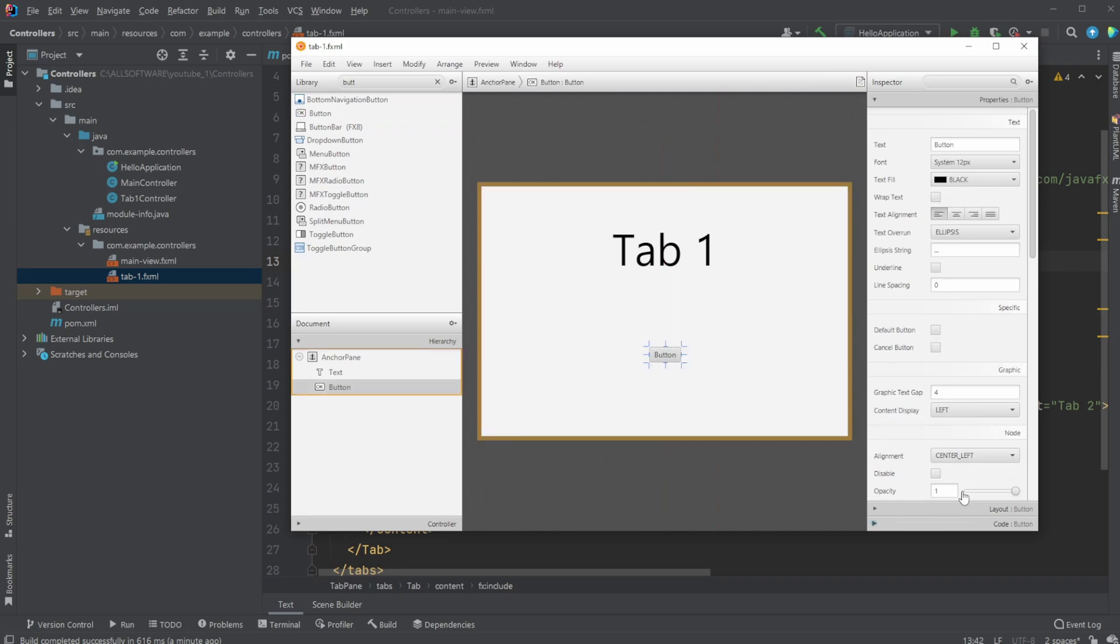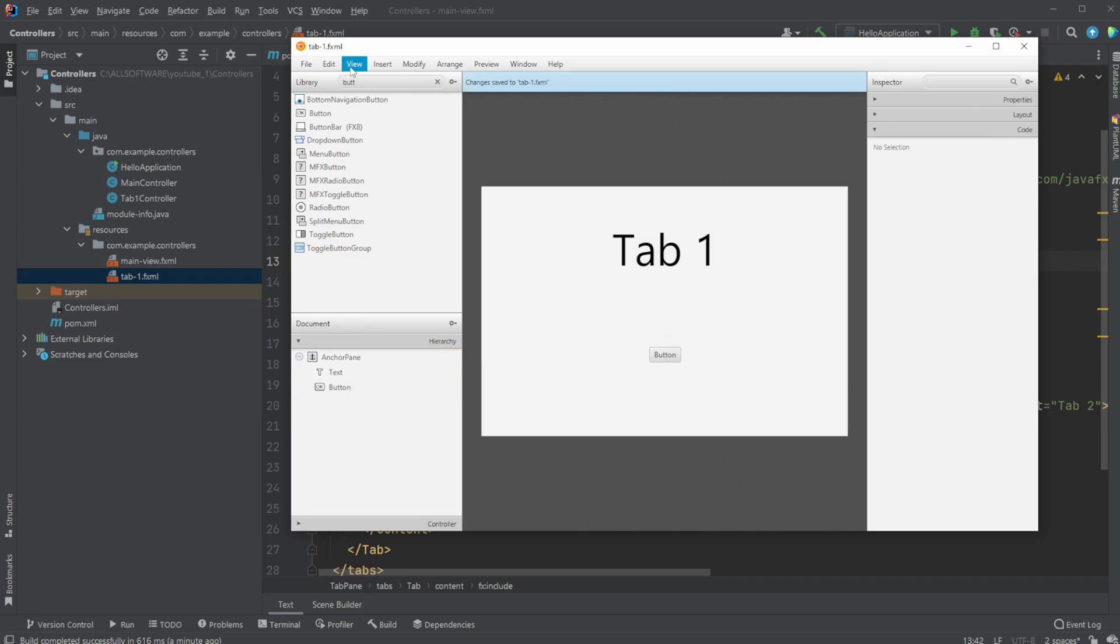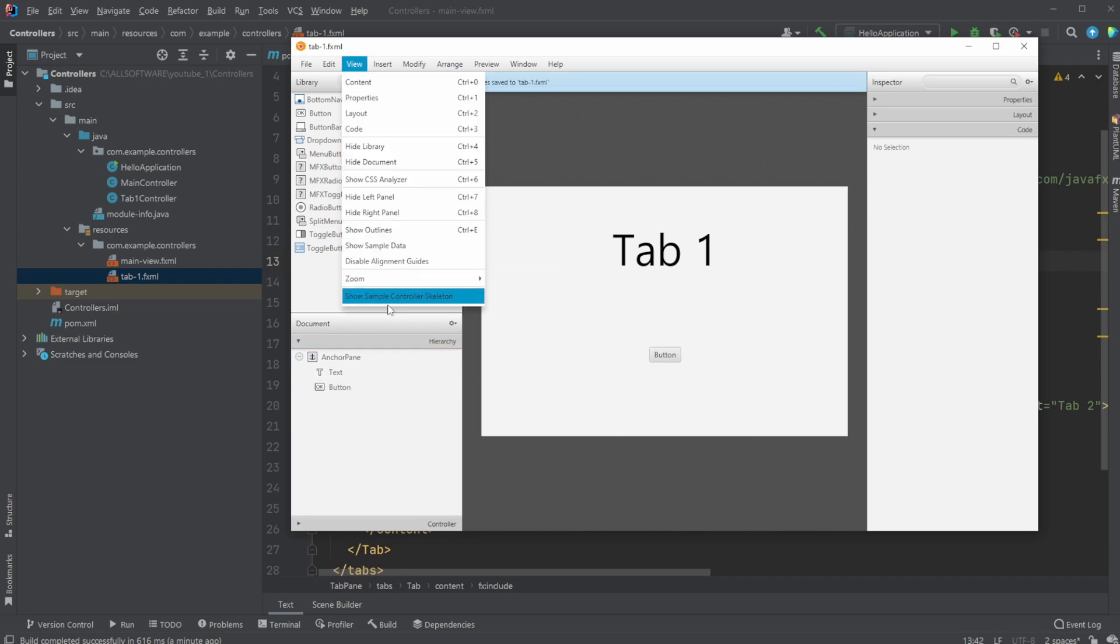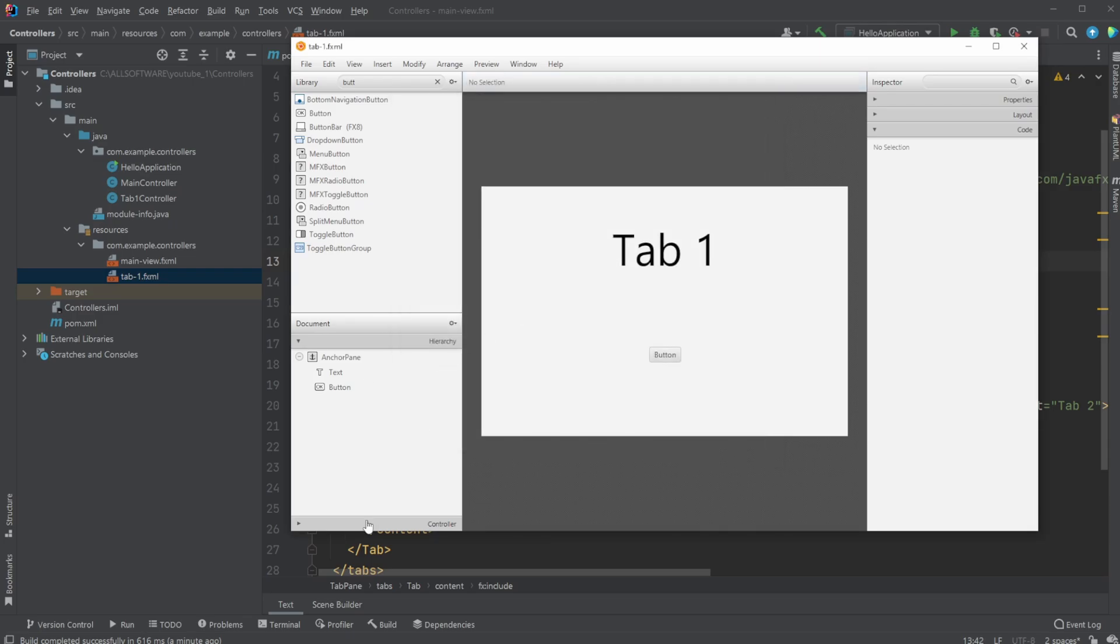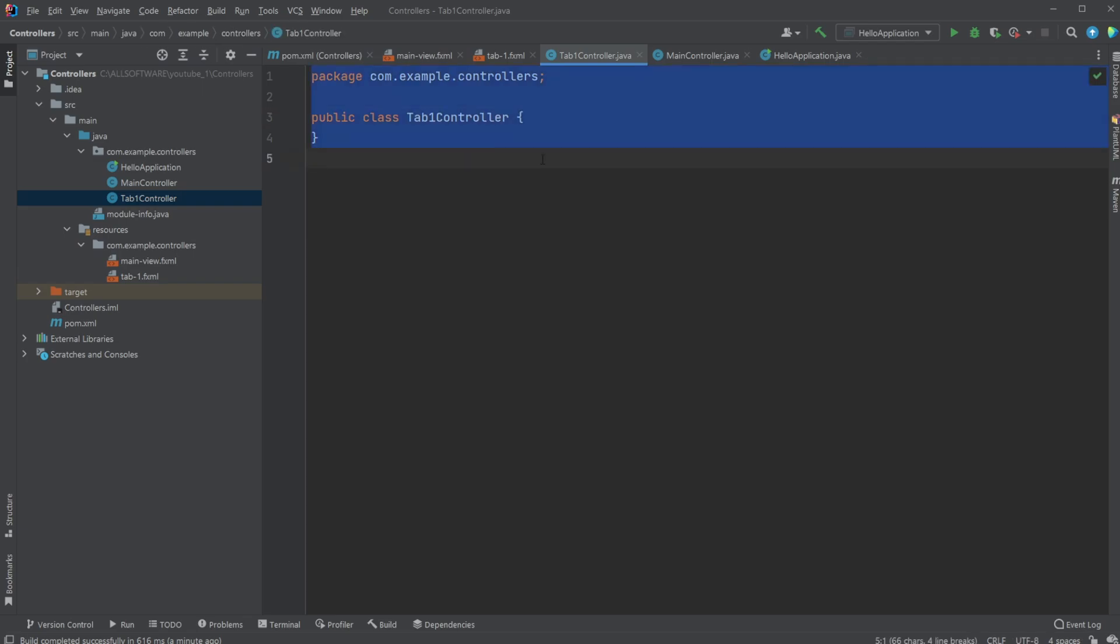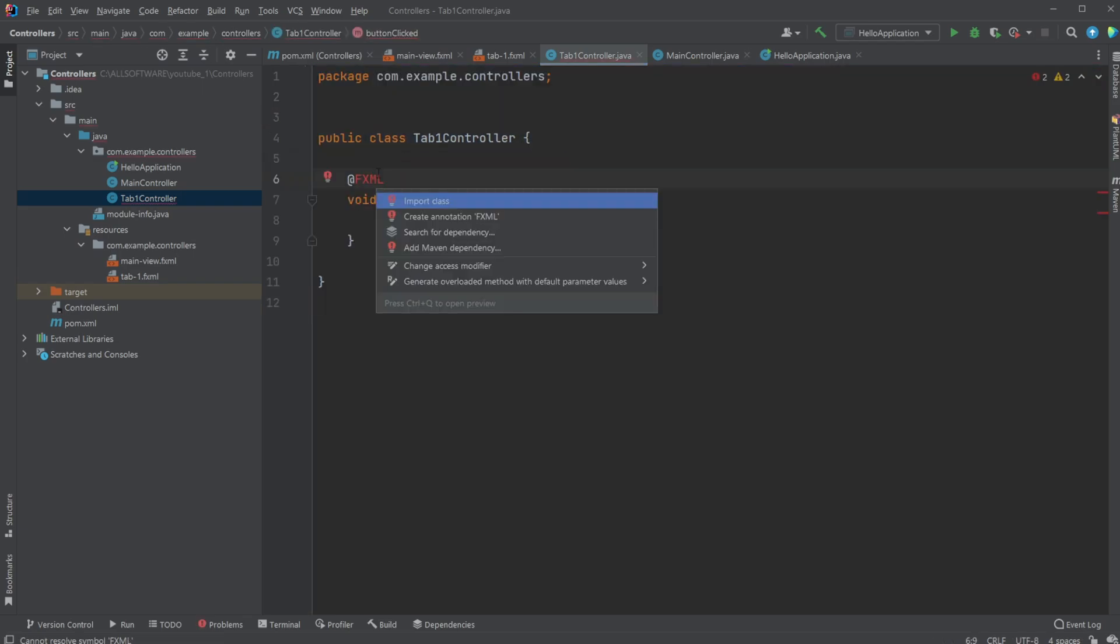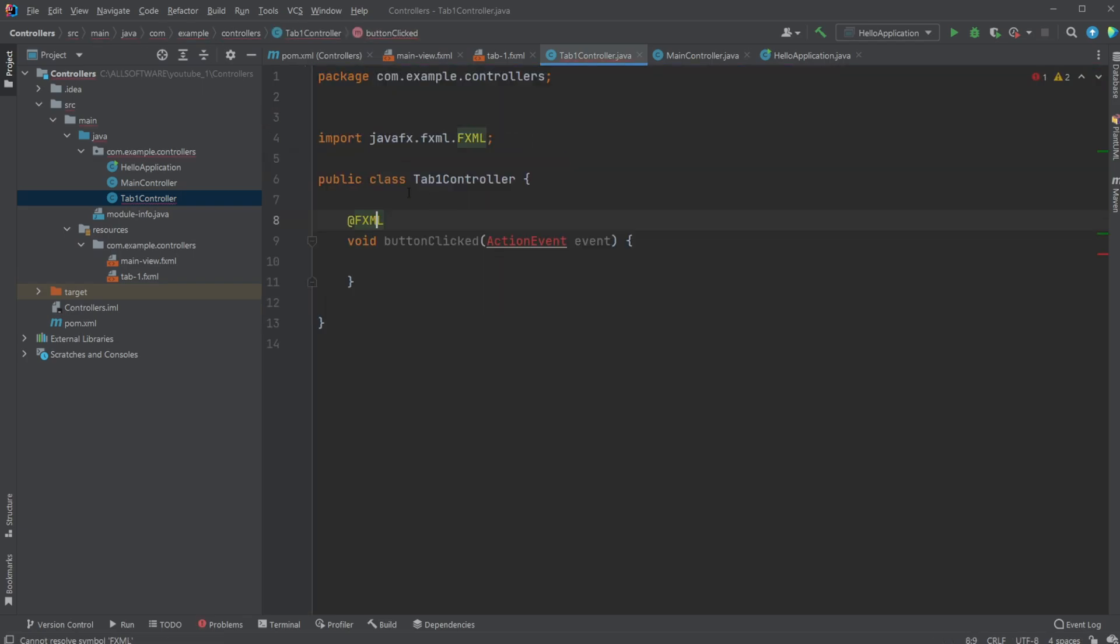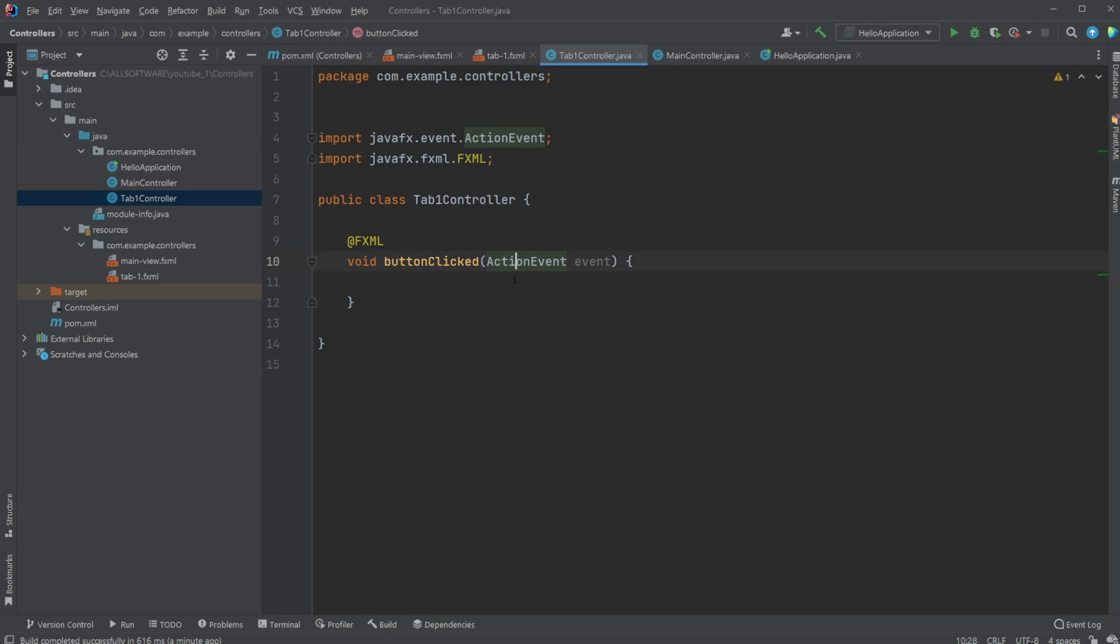And then we would just add an action. I would just do button click. I would then show sample controller skeleton. Copy this. And it's already connected to our tab-1 controller. I can then go into my tab-1 controller, paste this controller skeleton, import my fxml, import my action event. And I would just, in this case, just very simply do. Let's just print to the console. Button. Click.